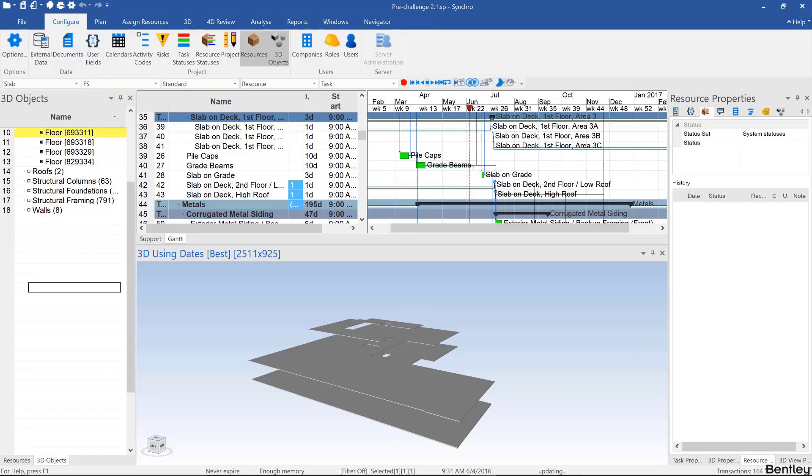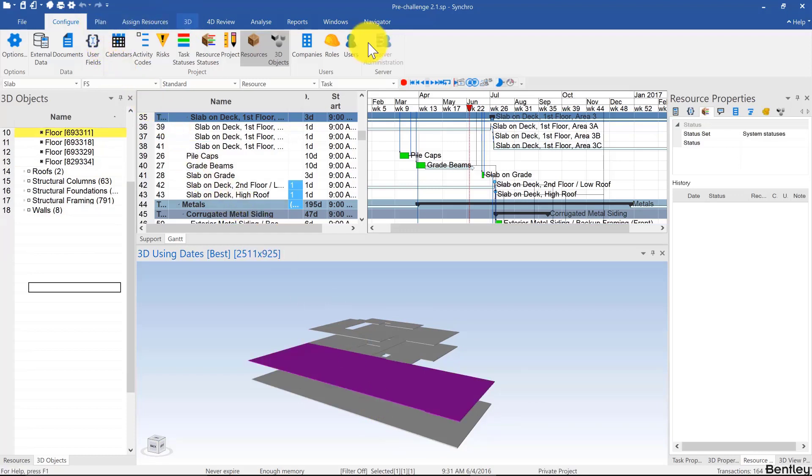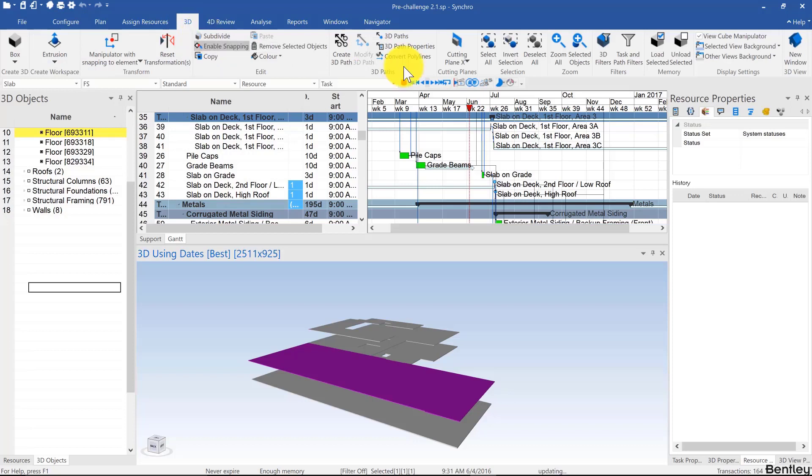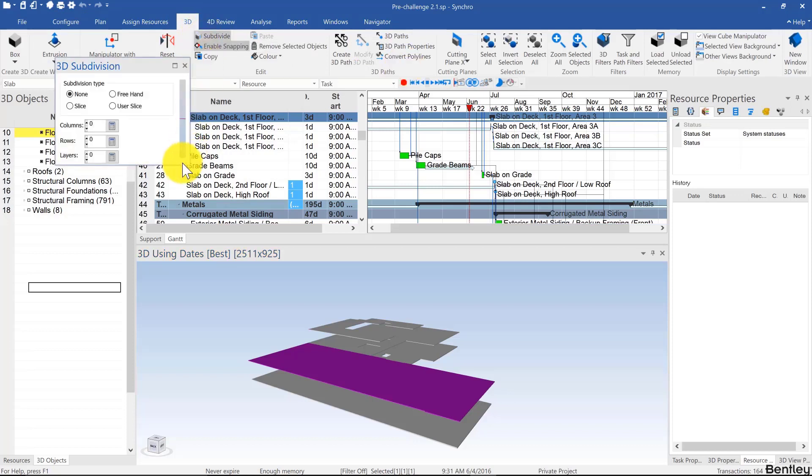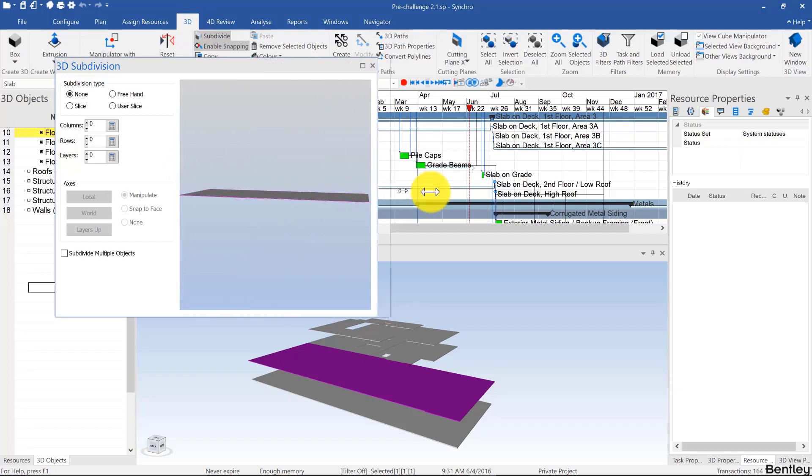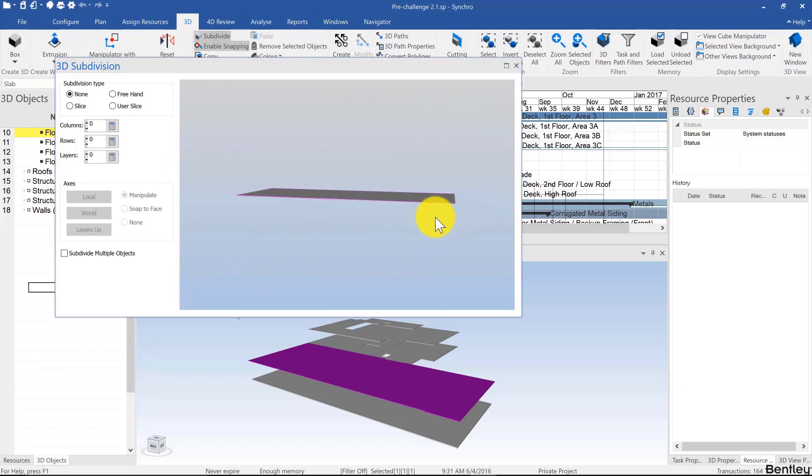Let's look at that. If you click on a slab, you can go to 3D and then subdivide. Once you click on subdivide, it opens a new window. You might need to make that a little bit bigger so you can see what's going on, and you'll see that slab over here.